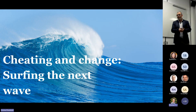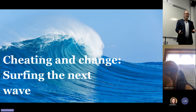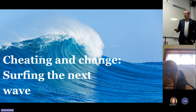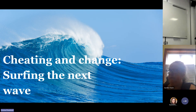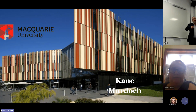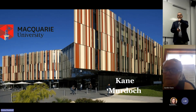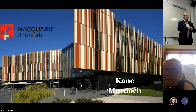Thanks very much for coming. Thank you for your time. My name is Cain Murdoch. I am from Macquarie Uni in Sydney. I'm the Head of Complaints, Appeals and Misconduct for the University, and as you can imagine, that's a fairly big and broad job.